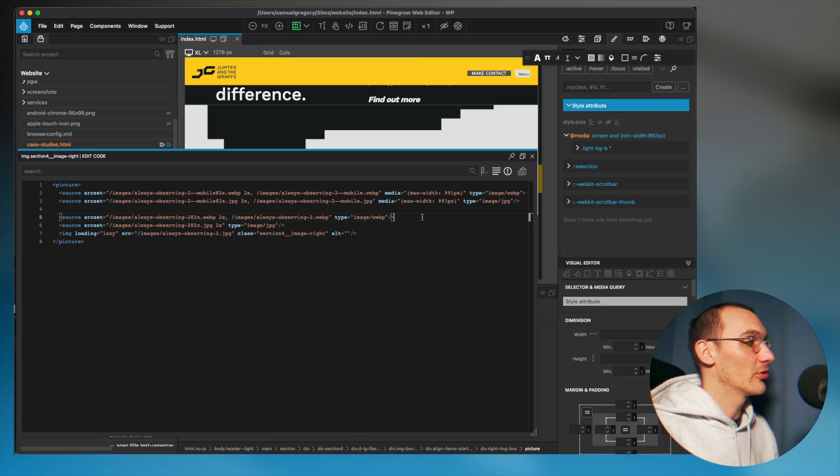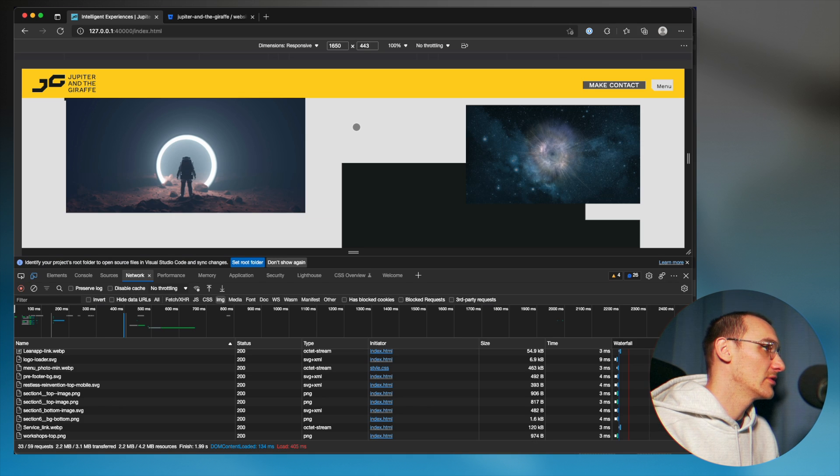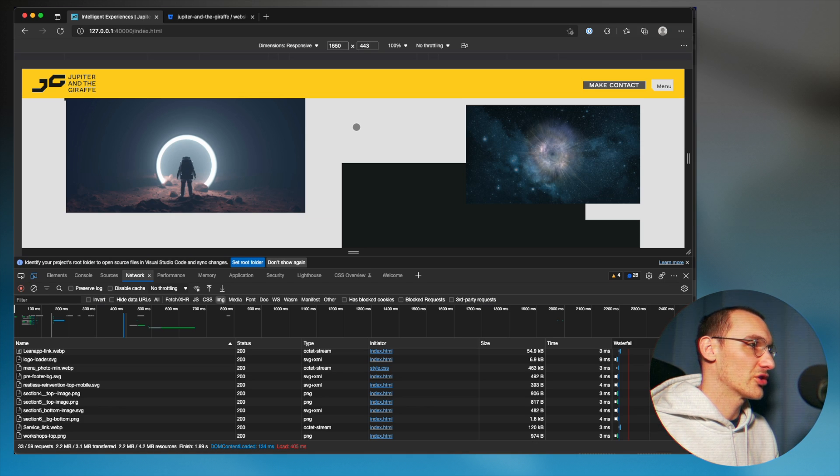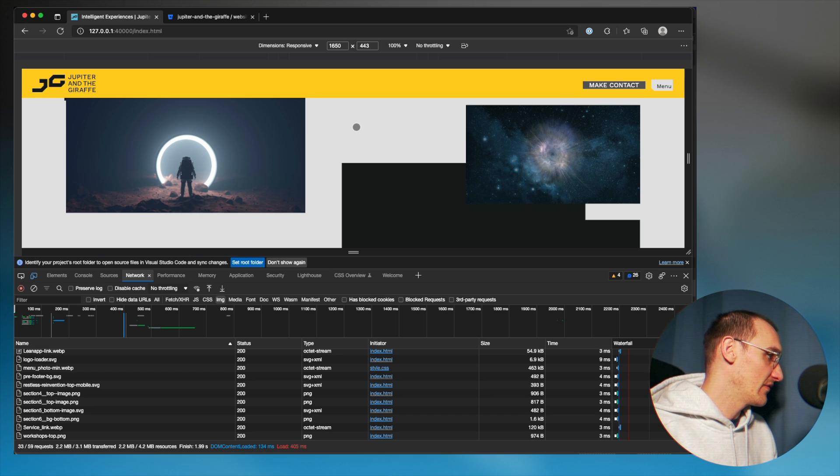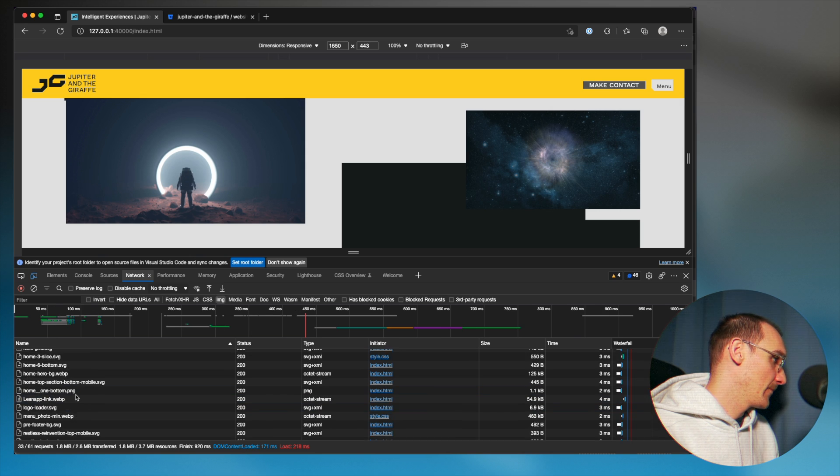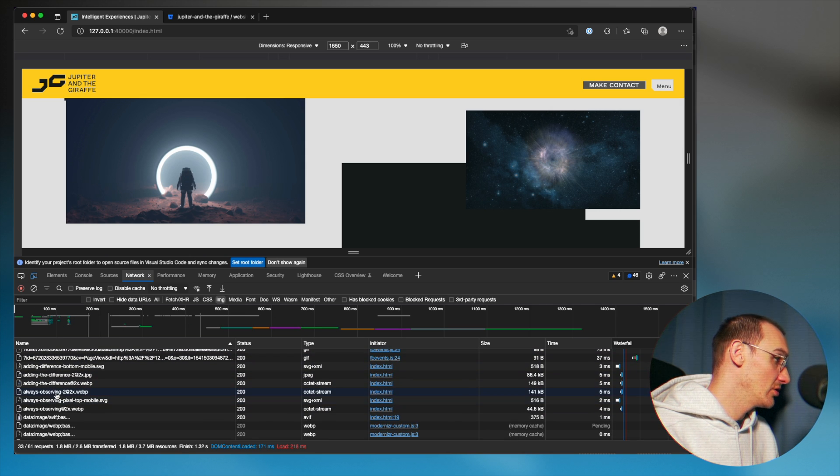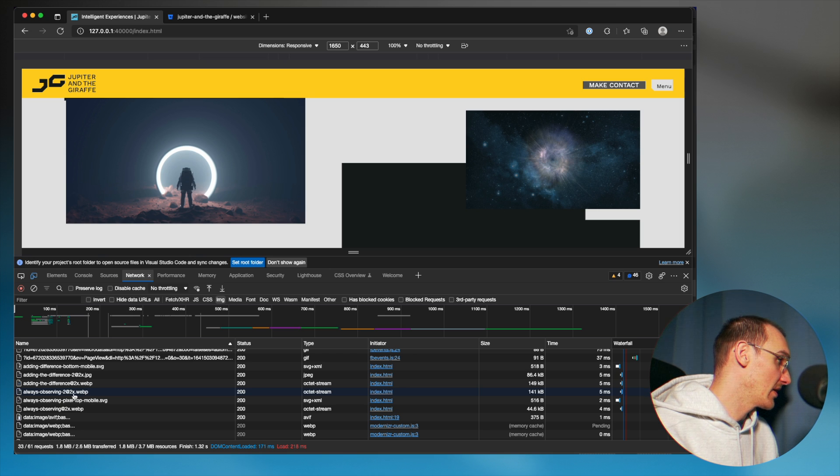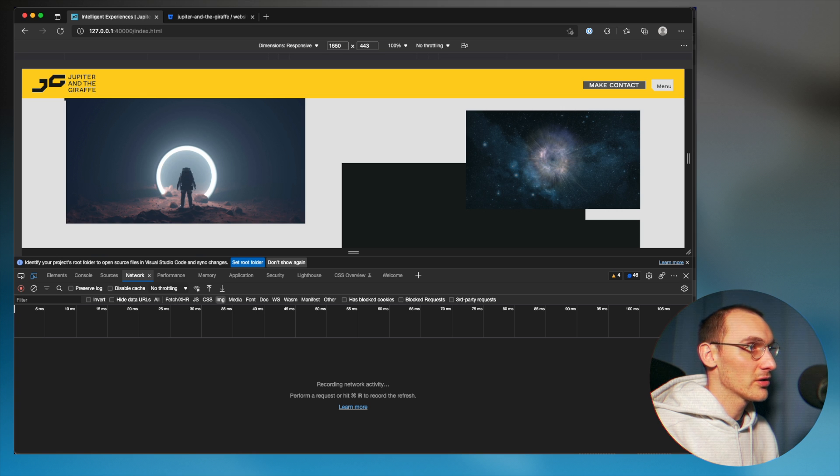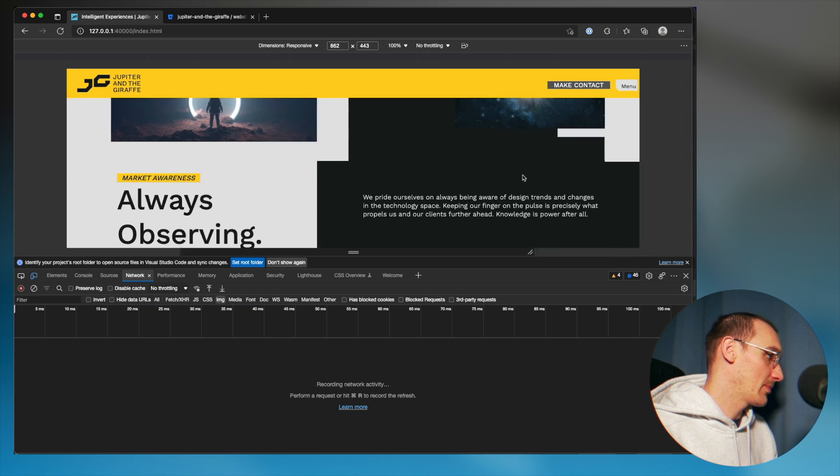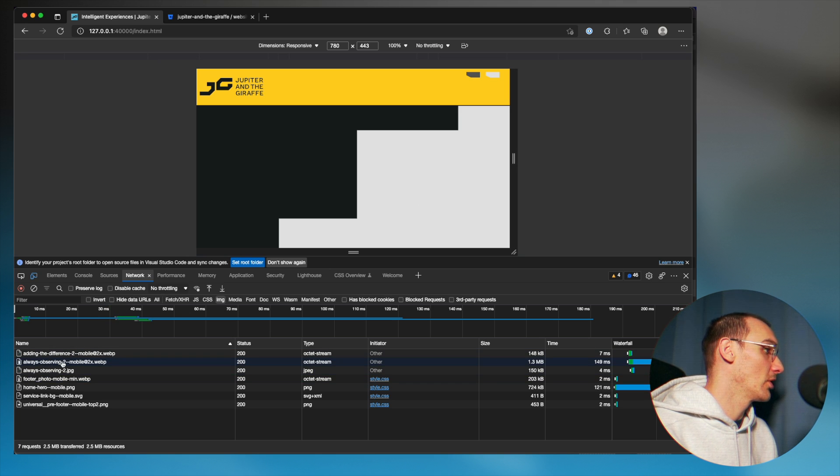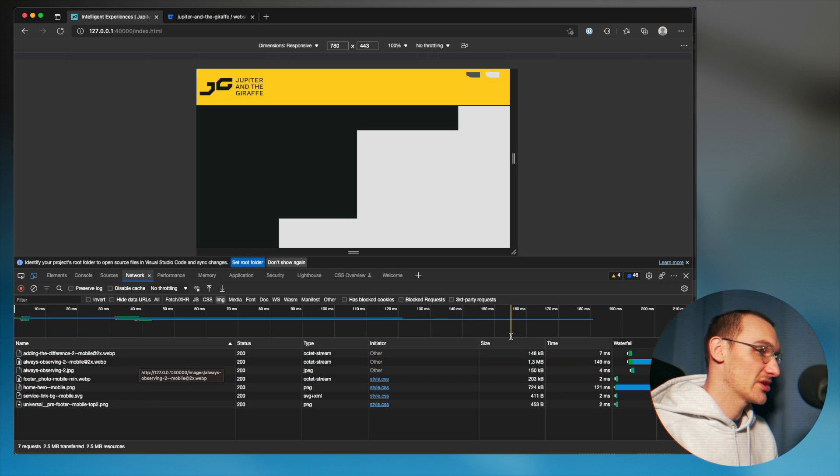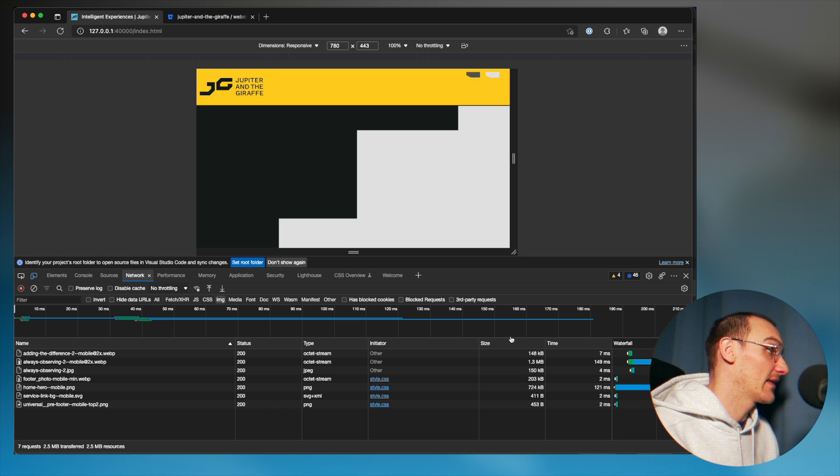Now Edge supports WebP, so we're able to test this out. So if I refresh this now, I should see always observing 2 high resolution WebP version. Always observing 2 high resolution WebP version. Now if I clear this once again, make the browser smaller, I should expect to see the mobile version of the WebP. Always observing 2 mobile version WebP image. And this is as simple as that.